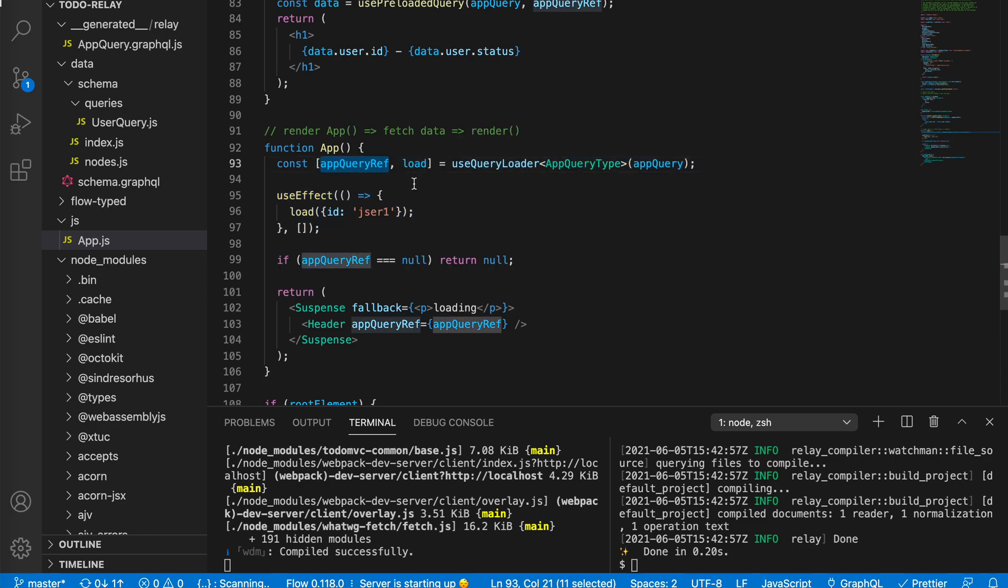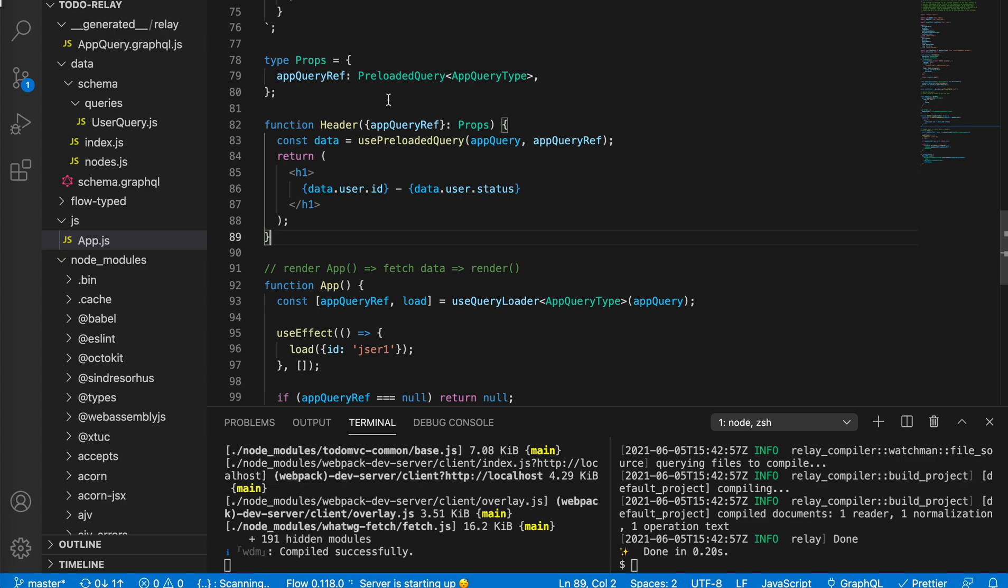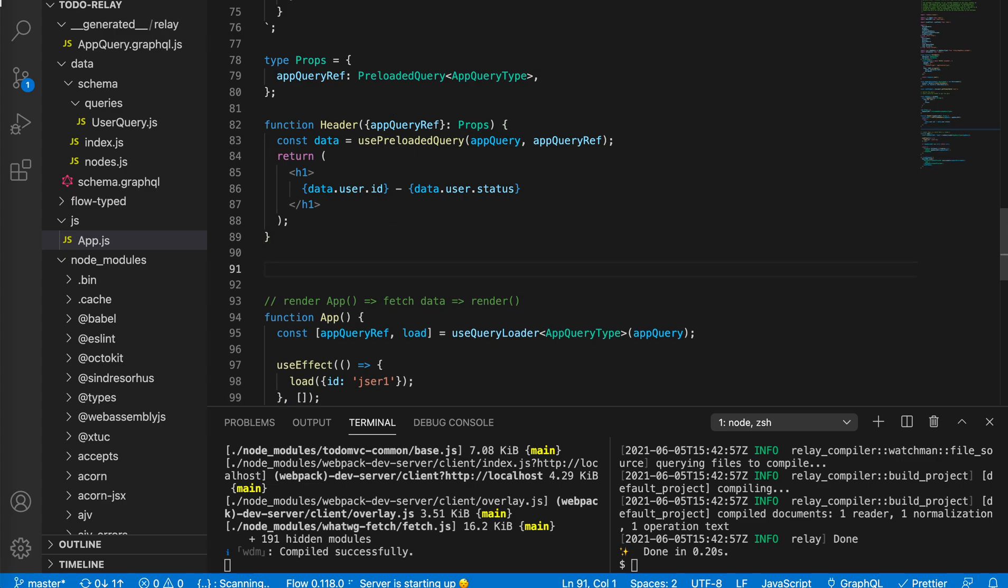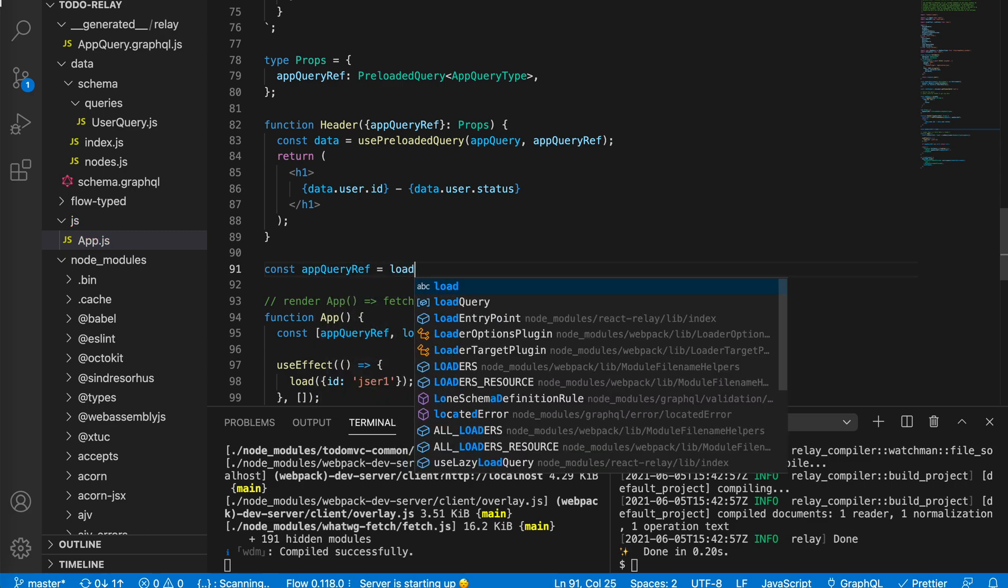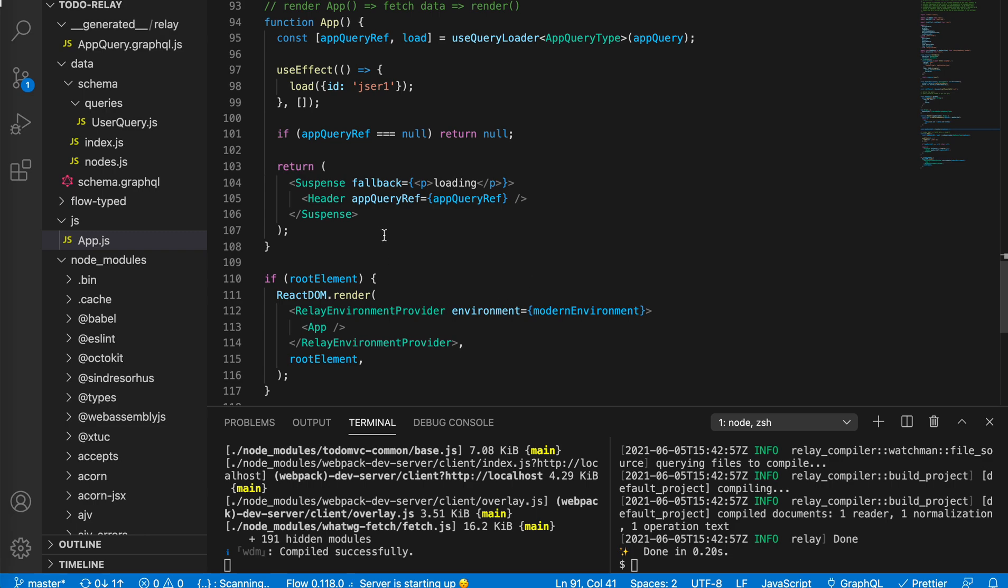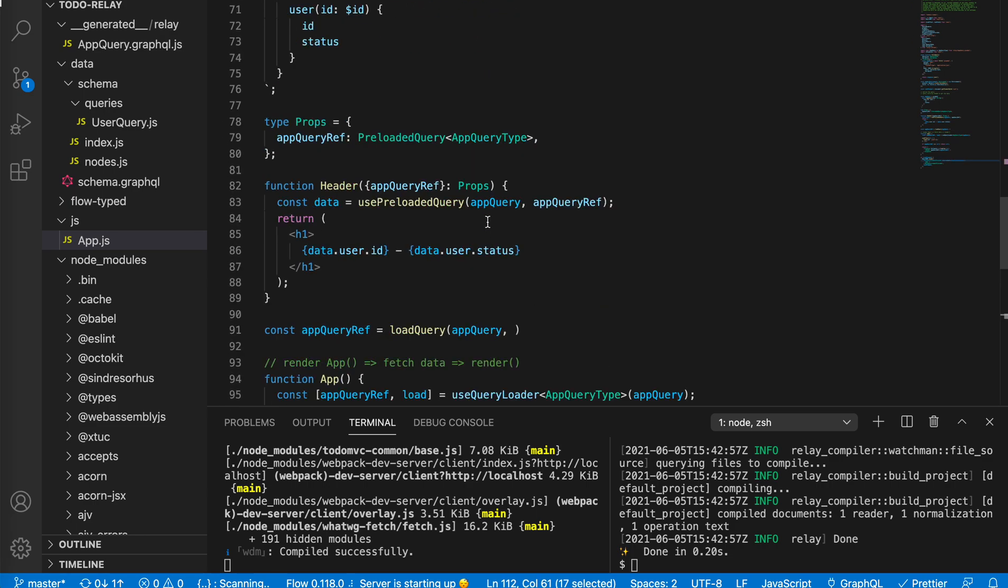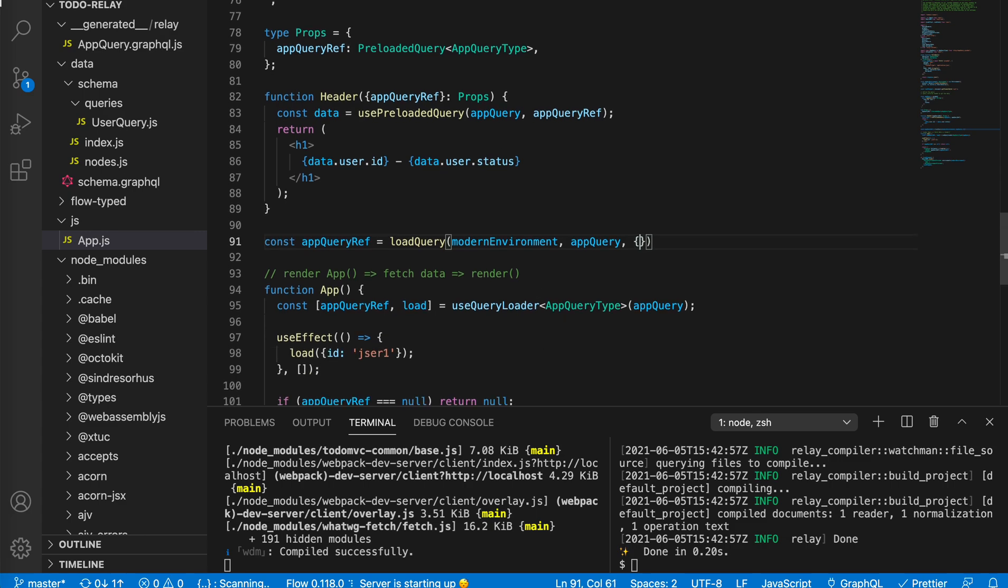But actually, if we trigger this app query, the loaded app query as a resource, we can actually split it from this app. We could use this kind of load query and create a resource from it. So app query ref equals load query. We just pass in the environment and query. This query needs a parameter, so we set the ID to user one.